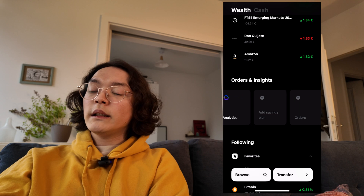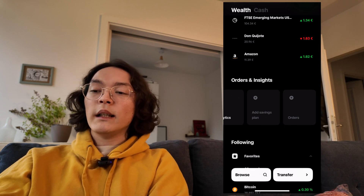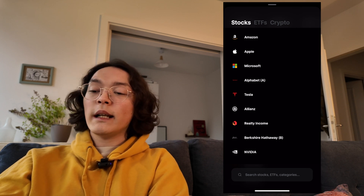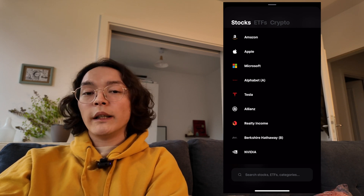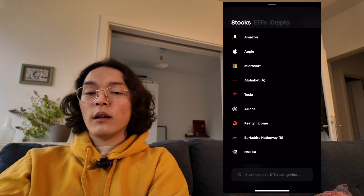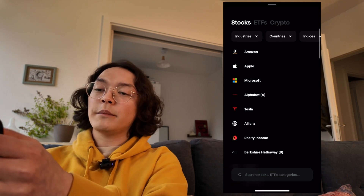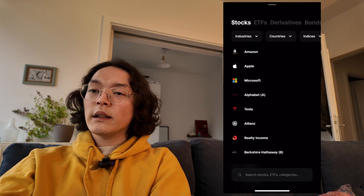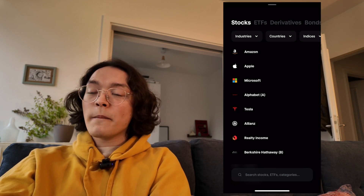Down here, you also have the option to add a savings plan. You can search up a stock, ETF, or crypto and initiate a savings plan to regularly invest your cash account balance into whatever asset you choose. There's also an order screen where you can launch buy orders.